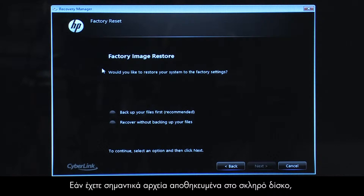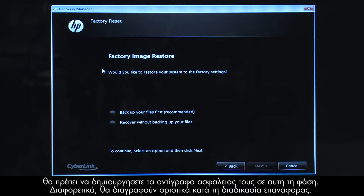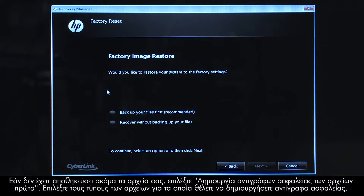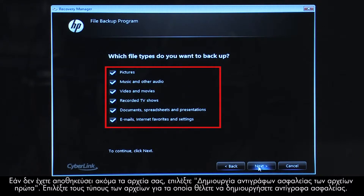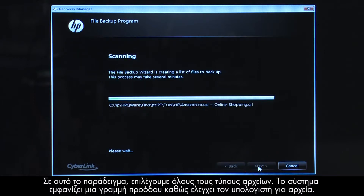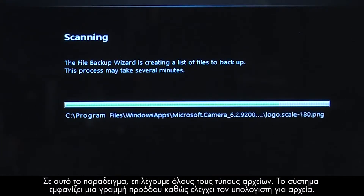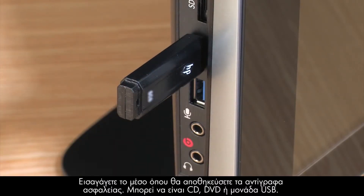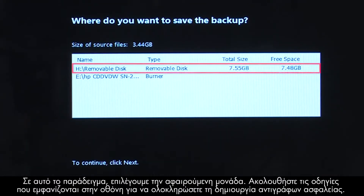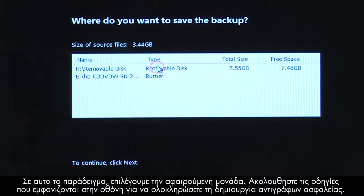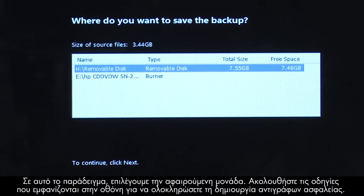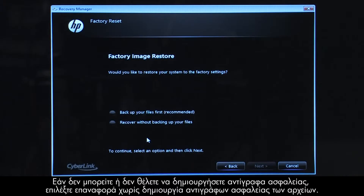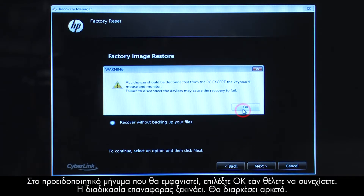If you have any important files that remain on the hard drive, you must back them up at this point or they will be permanently destroyed by the recovery process. If you have not yet saved your files, select Backup your files first. Select the types of files you want to backup. The system shows a progress bar as it scans your computer files. Insert the media that will store your backup files, either a CD, DVD, or a USB drive. Follow the on-screen instructions to finish backing up your data. If you cannot or do not want to backup your files, select Recover without backing up your files. Click OK on the warning message if you would like to continue.